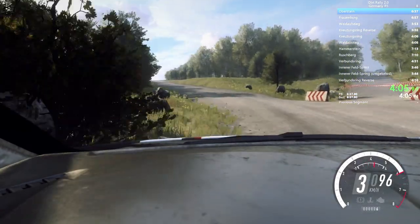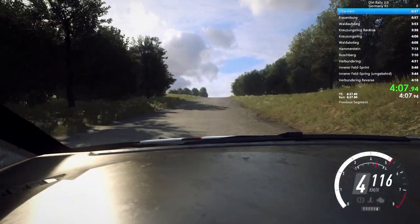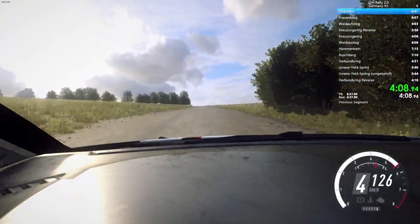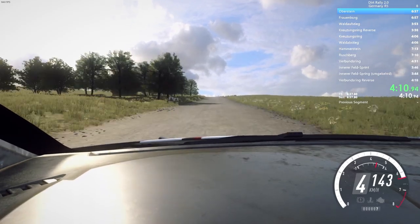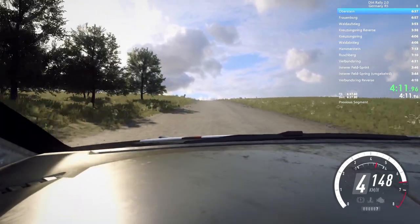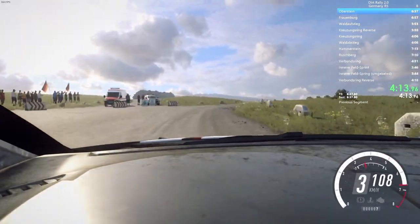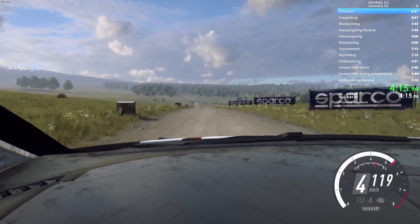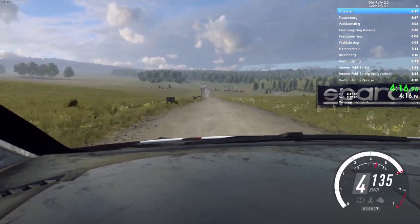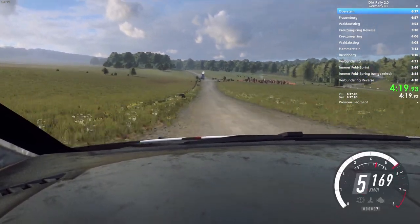Flat crest, 120. Crest, turn, unseen, 3 right, don't cut, over crest. Opens, 250, through dip. Turn, square right, don't cut.